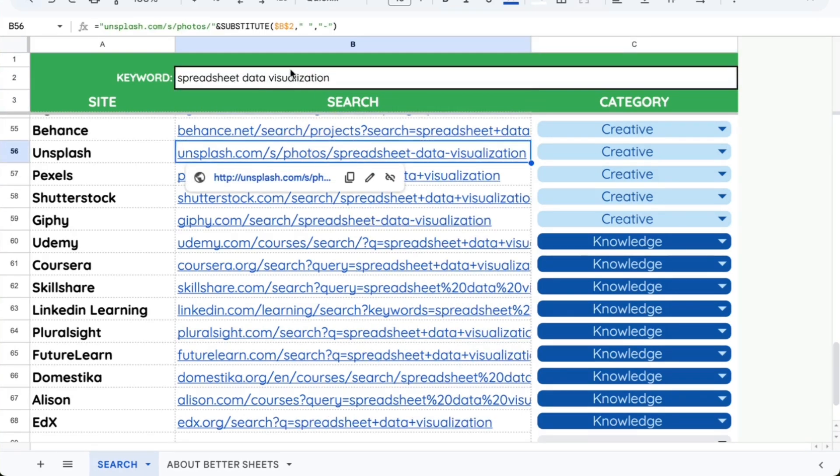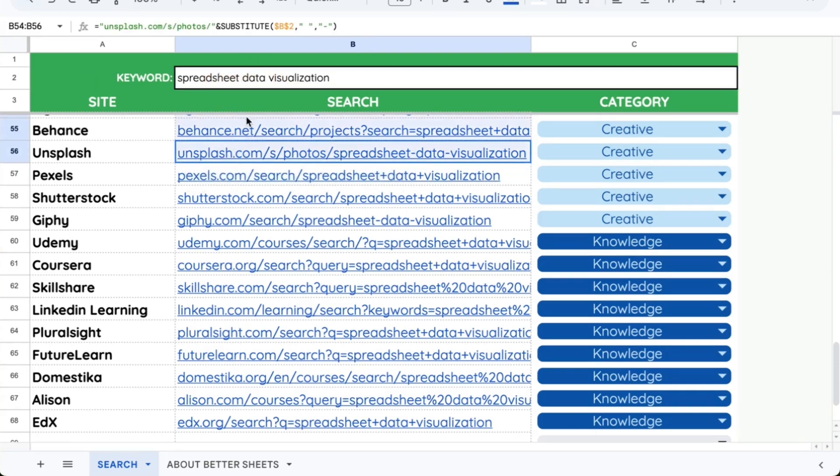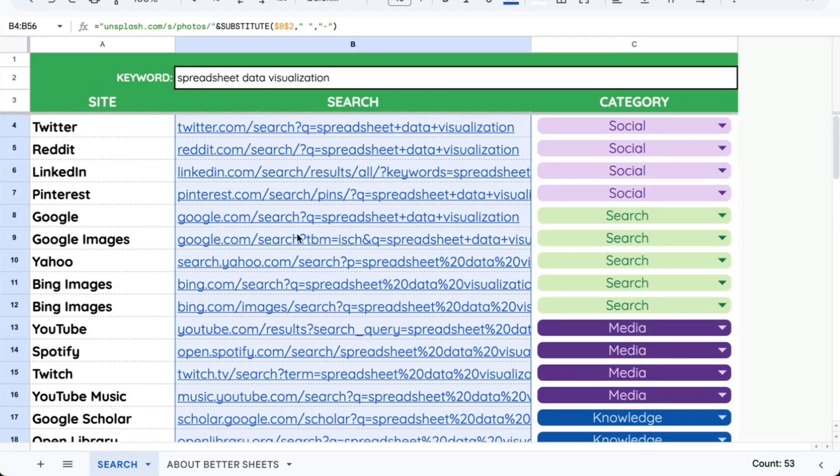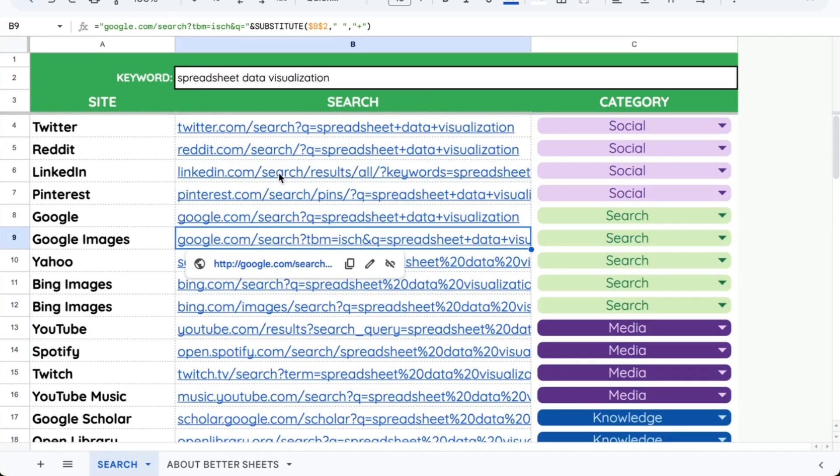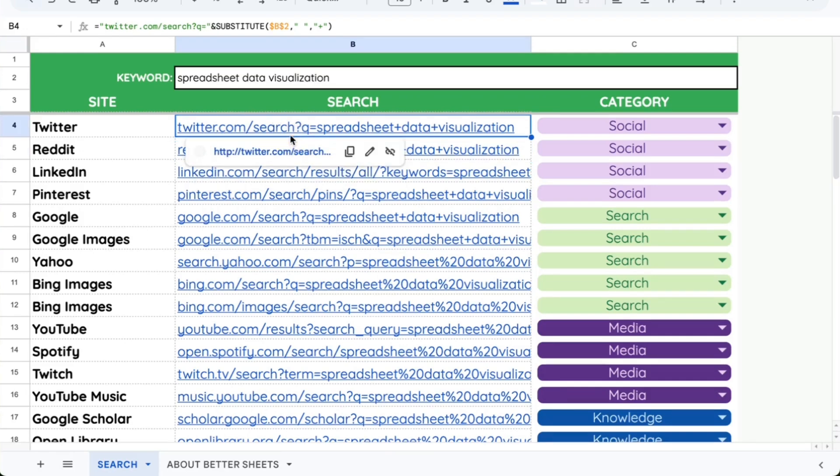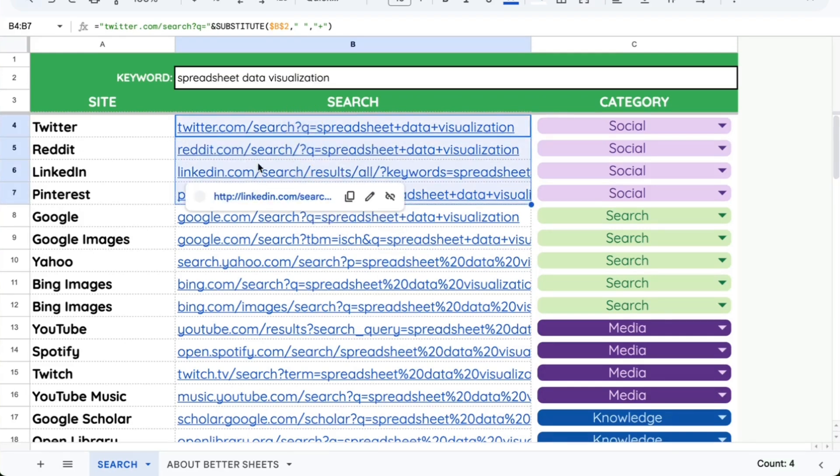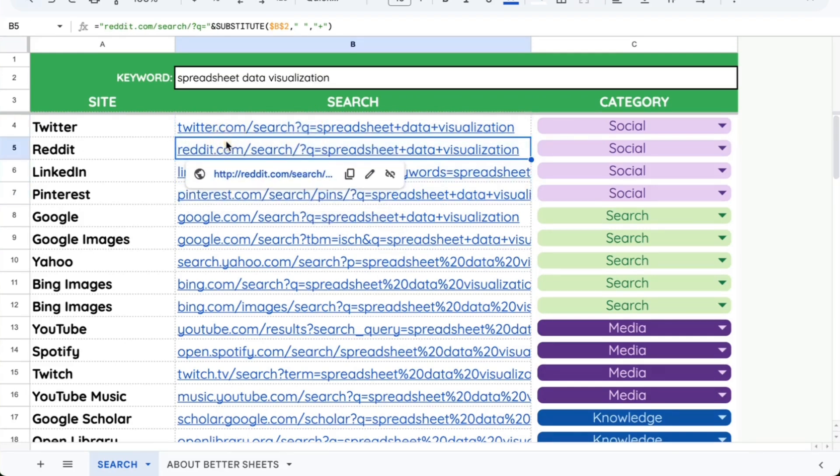And I want to change this keyword from, like, Google Sheets to spreadsheet information or data visualization. And immediately when I type in this B2 keyword place, every single link is edited.